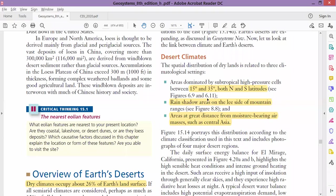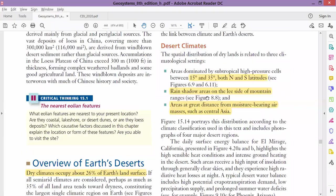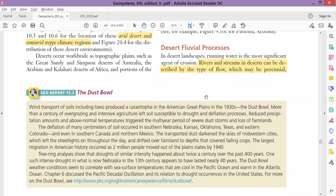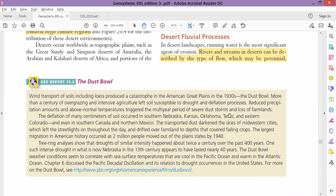Now we will discuss the desert's fluvial processes. If you remember, the word 'fluvial' means related to river or stream. In the deserts, we have three types of rivers. Although deserts and rivers are not a typical combination because deserts are dry, it rains once or twice in a year in a desert, and during that rain some streams are formed.